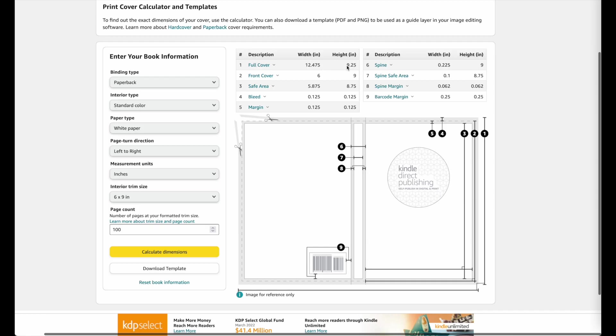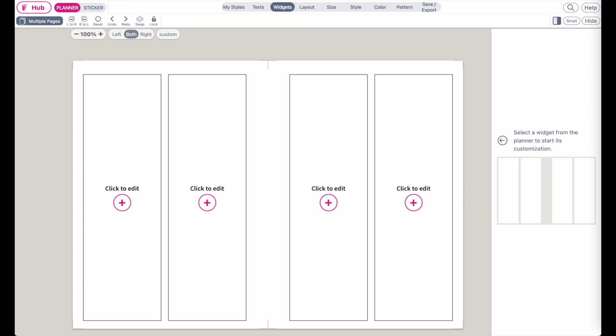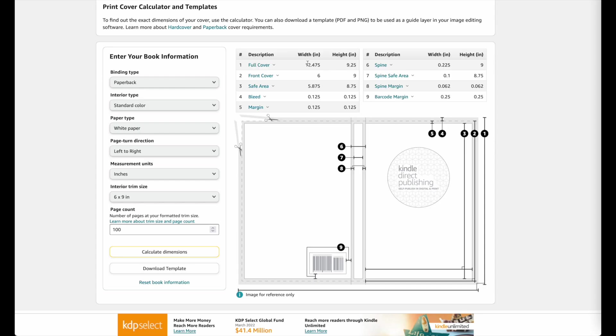Now these two numbers here you will need in Planify Pro, because in Planify Pro you now will have to add your own custom size which is exactly this size here. And I will also show you how you can insert this template so it's easier for you to create a cover on Planify Pro.